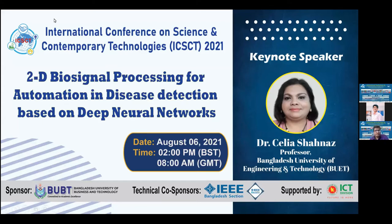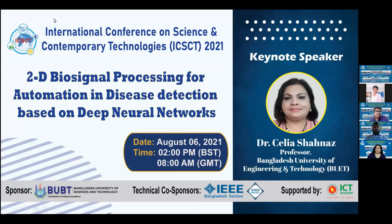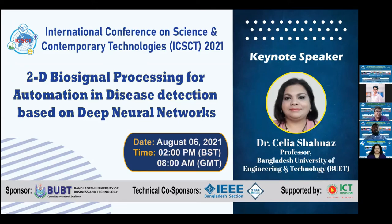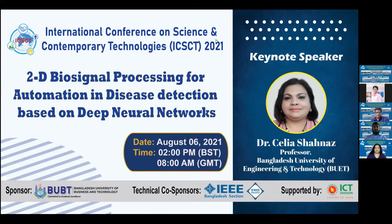Our research topic is 2D biosignal processing for automation in disease detection based on neural networks. But before the start of our session, I would like to introduce her biography.